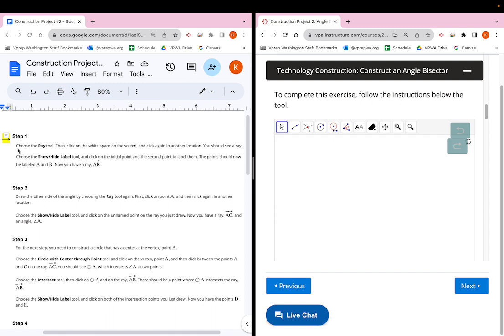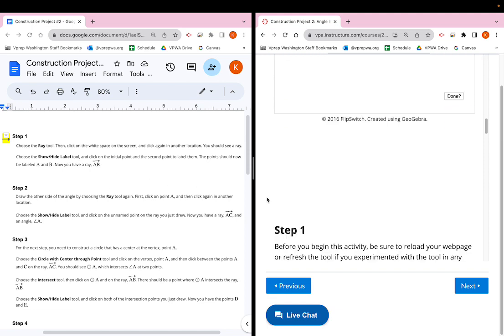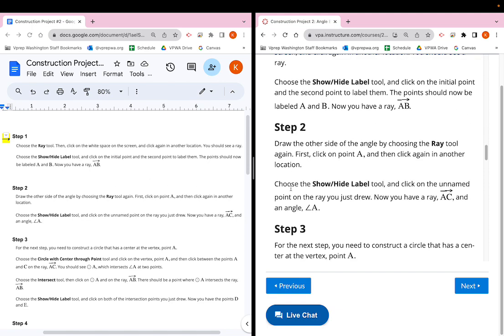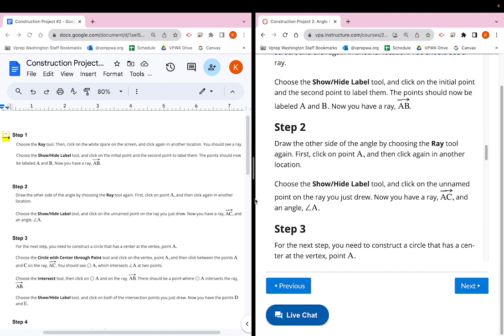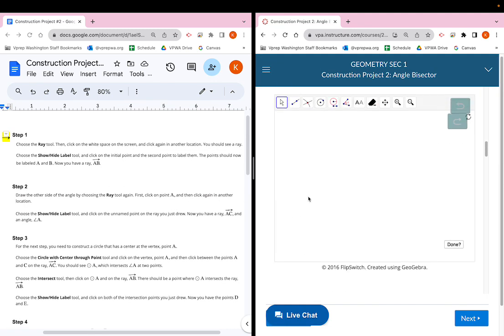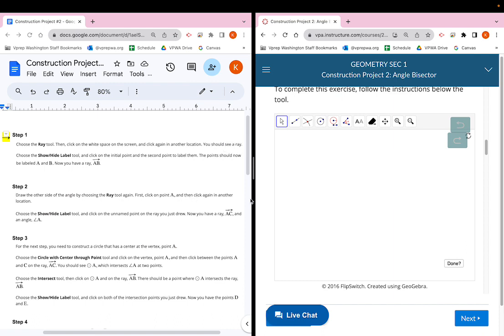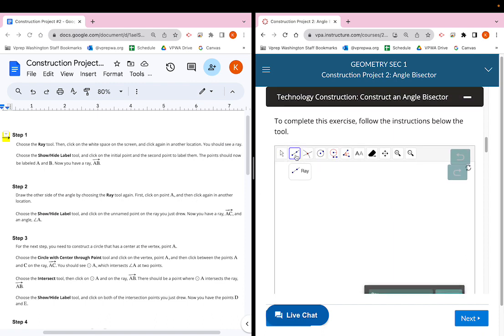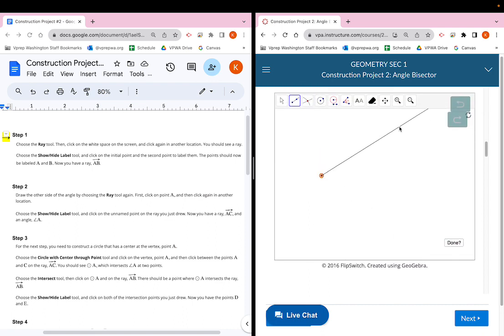Step one: choose the ray tool — that's the second button at the top — then click on the white space on the screen, and then click again at another location. You should see the ray. I'll click the ray tool, click anywhere on my screen, and then click somewhere else. Now I have a ray that continues on forever in the upper right direction.